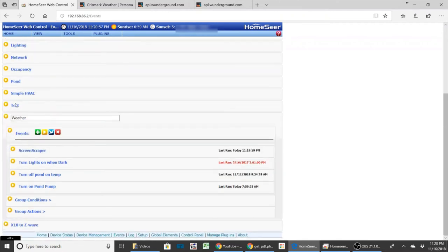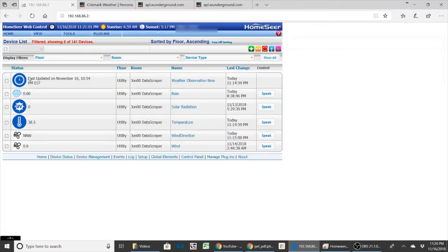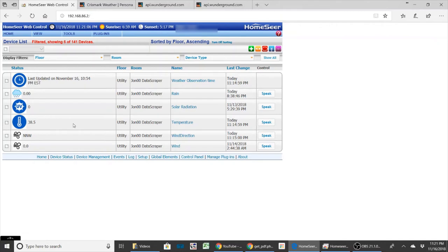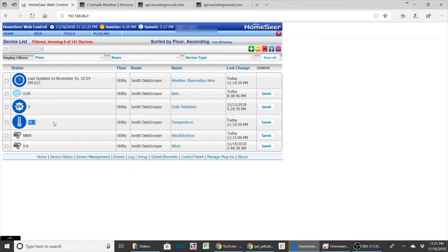Once you get everything configured and saved, you come back over here and here's your values. The one thing that I really like to do on this is I monitor my temperature. My family prefers it to be a little warmer in the house when it's a lot colder outside. So most of the time I can keep the thermostat down a little lower on warmer days during the winter, but when it gets down into the low 30s and below, I'll set the thermostat just a little bit warmer for them, and they appreciate that.